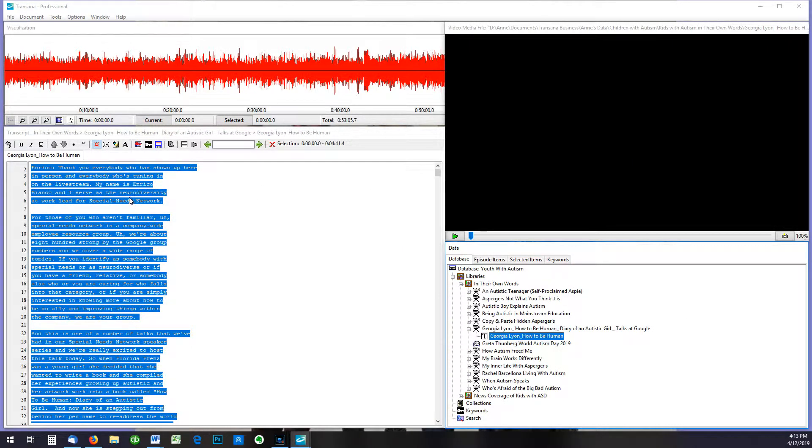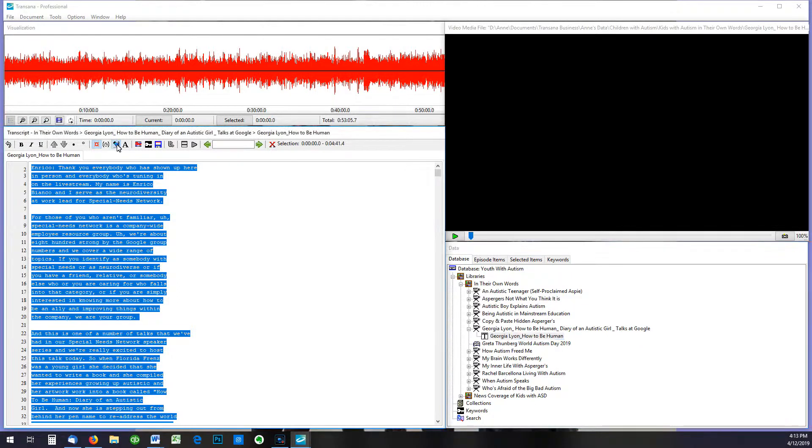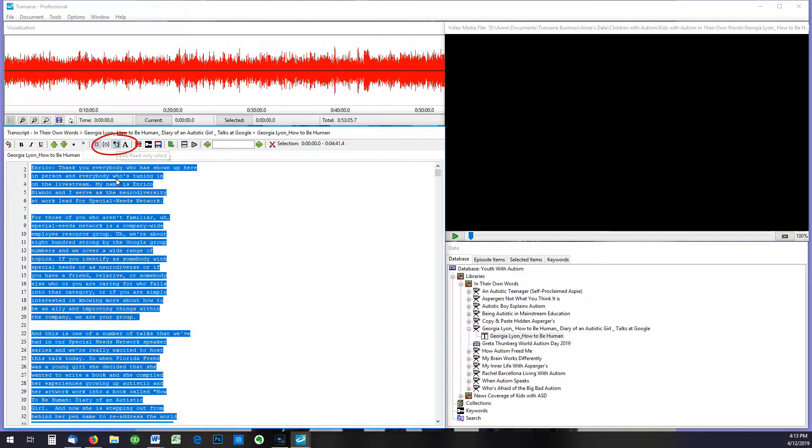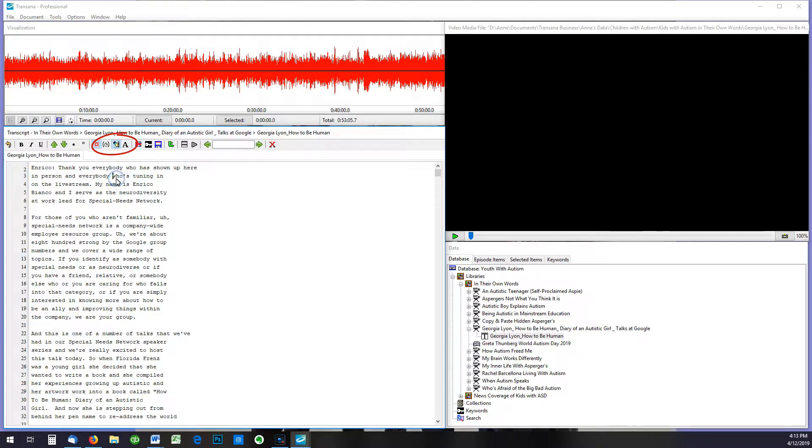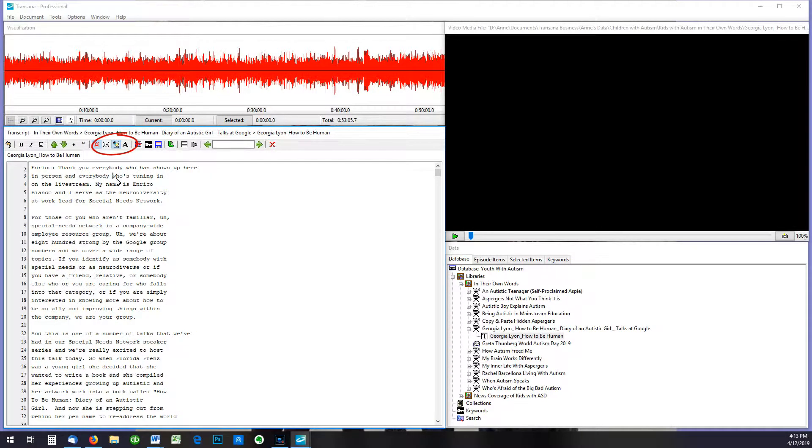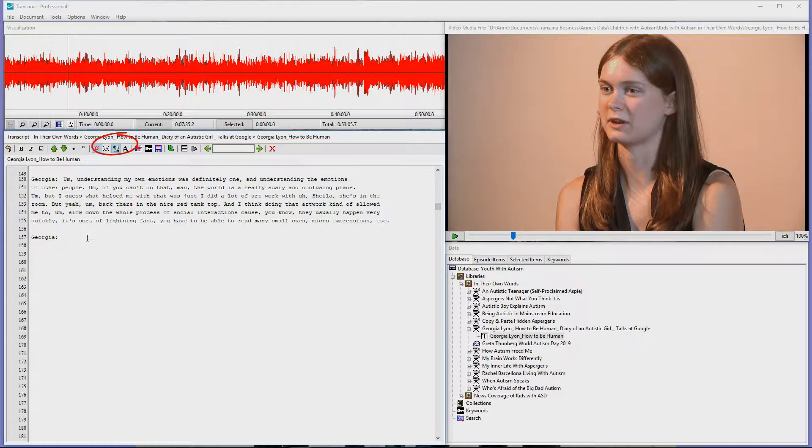TransAnna initially opens a transcript in analytic mode and the transcript is not editable. To be able to edit the transcript we must enter edit mode by clicking the edit mode button on the document toolbar. It looks like a hand holding a pencil.